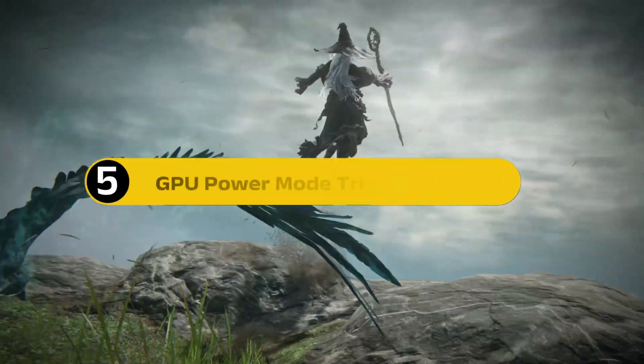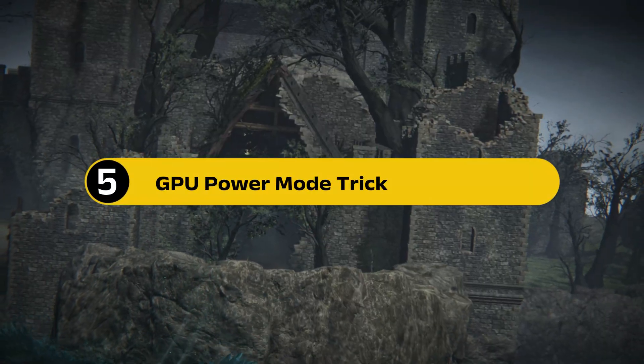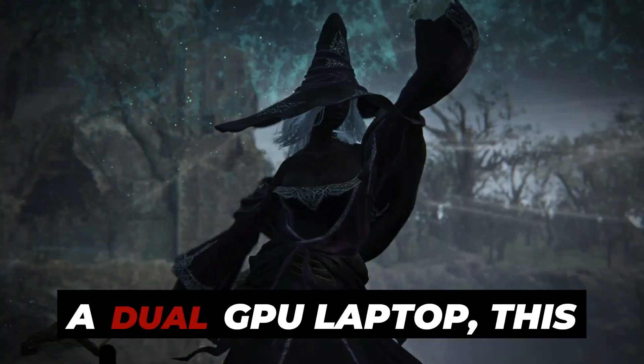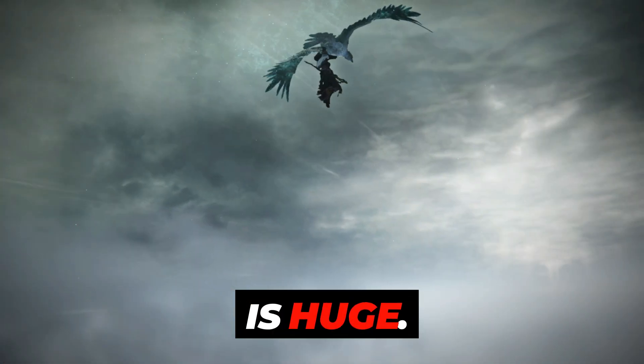Step 5, GPU Power Mode Trick. If you're using Intel or a dual GPU laptop, this is huge.